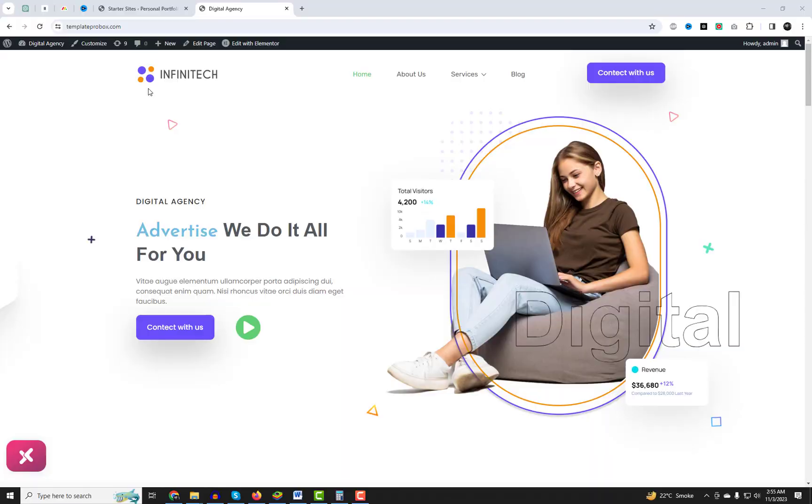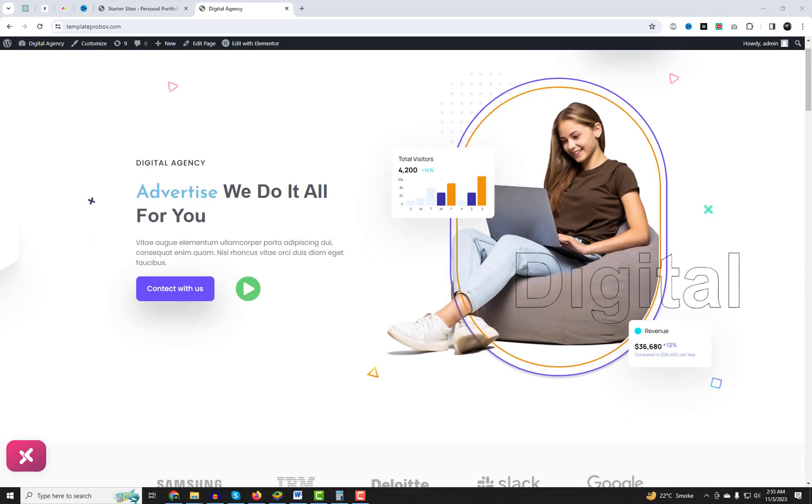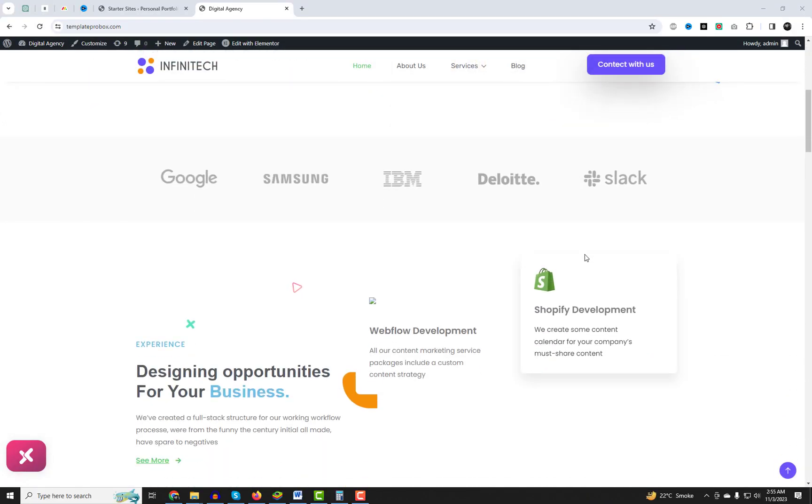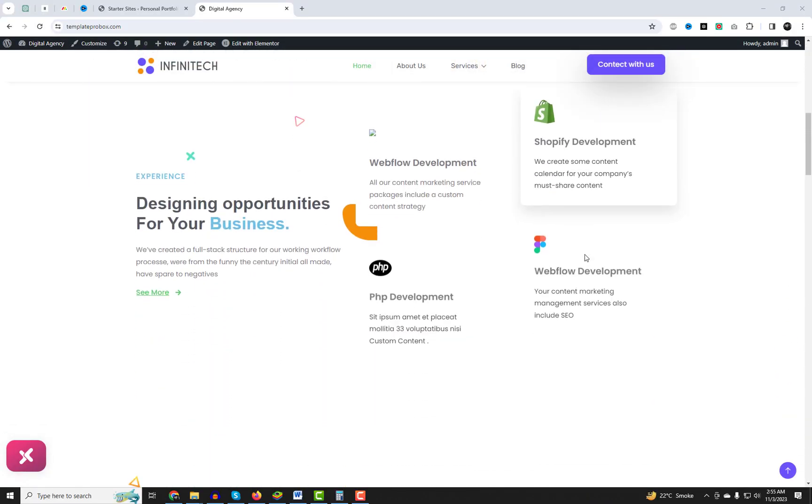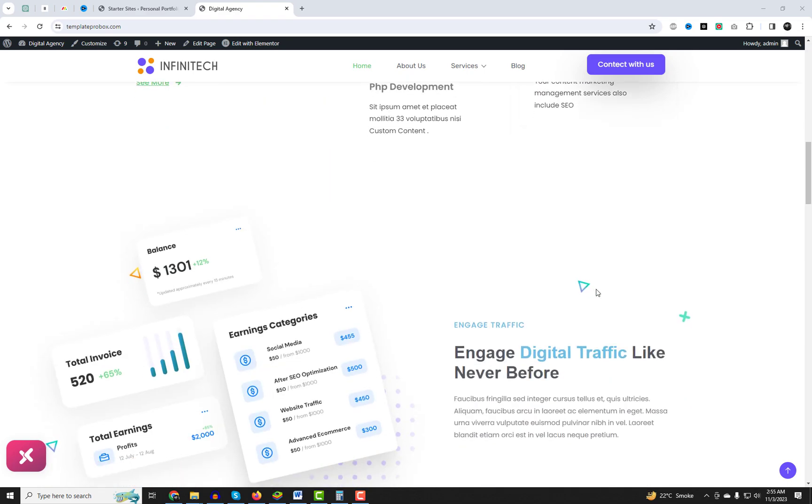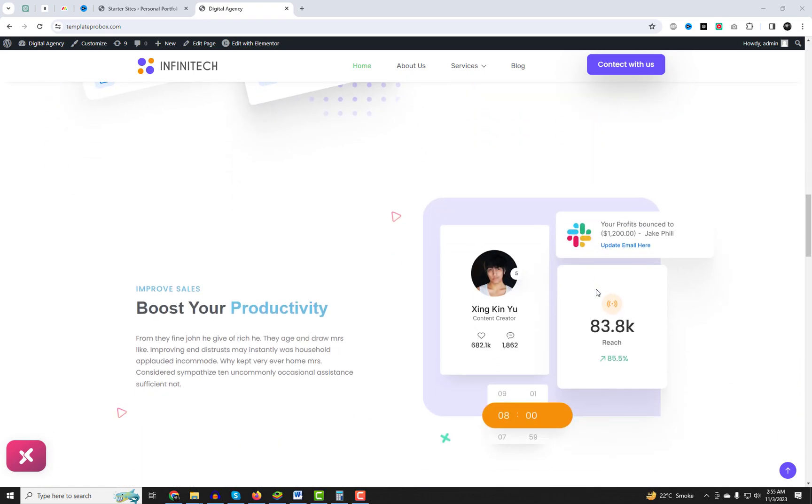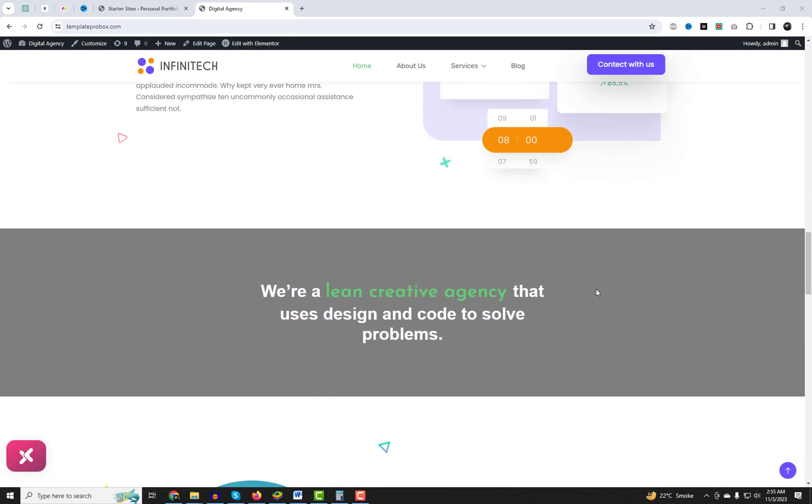As you can see, this starter template has been successfully set up. All these templates are Elementor-based, and you can easily edit content via the Elementor page builder.